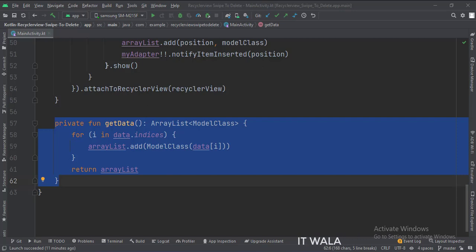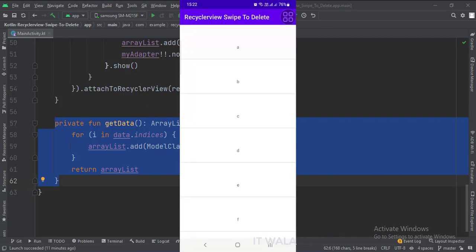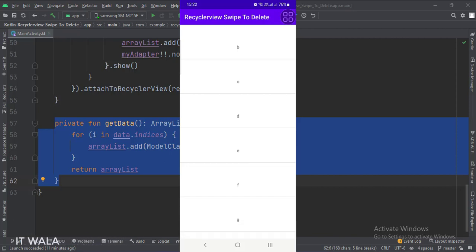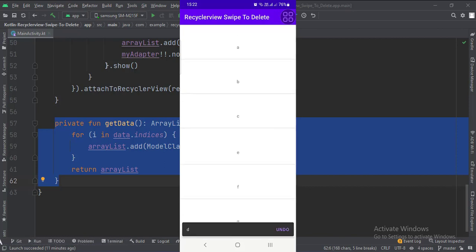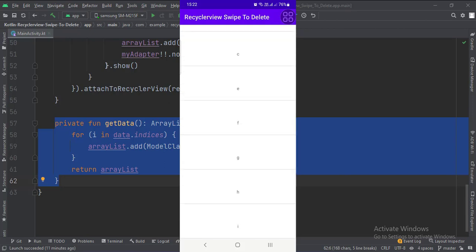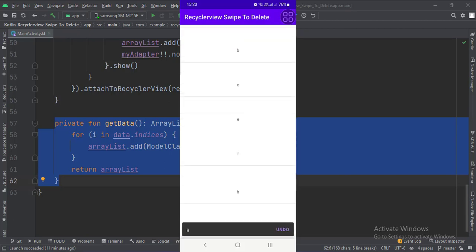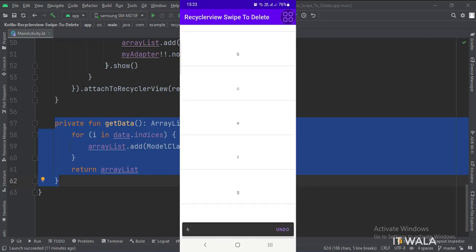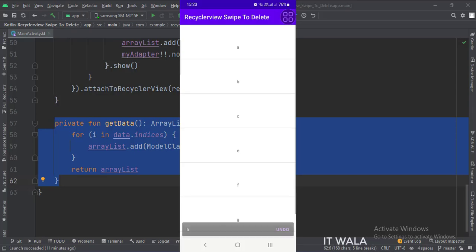Let's run the app. So that's it. That's how you can implement a RecyclerView swipe to delete item functionality in Kotlin Android. Thank you.